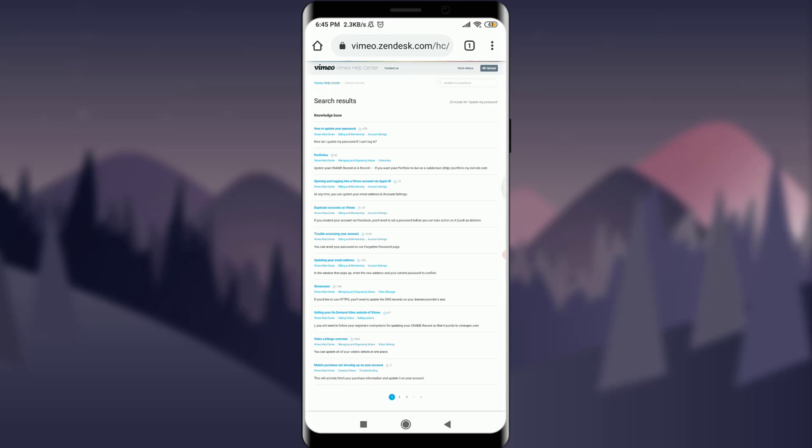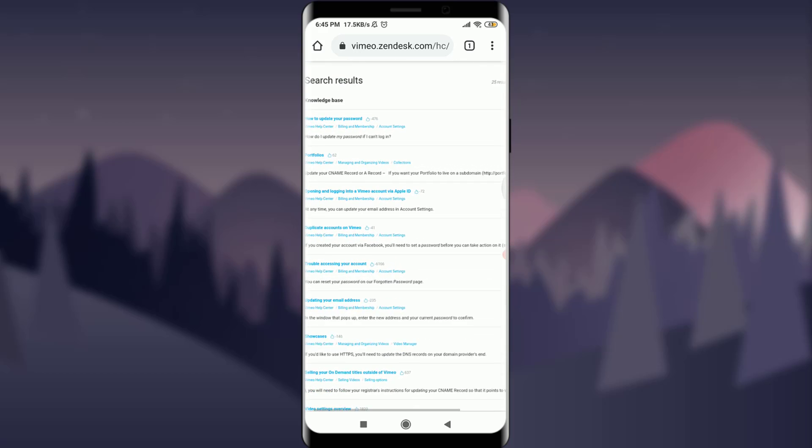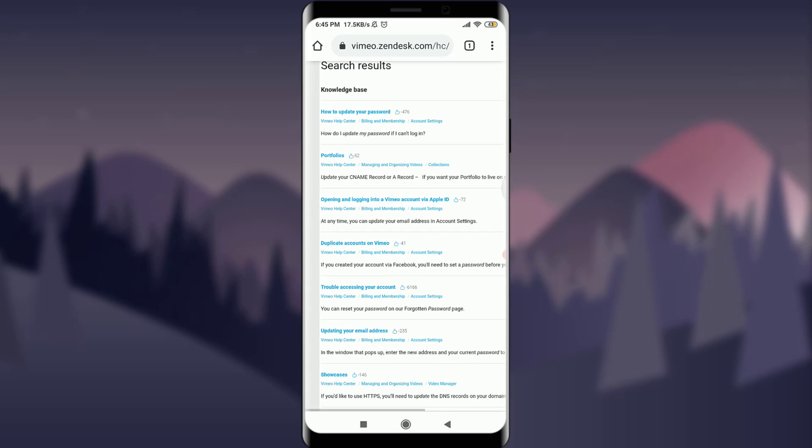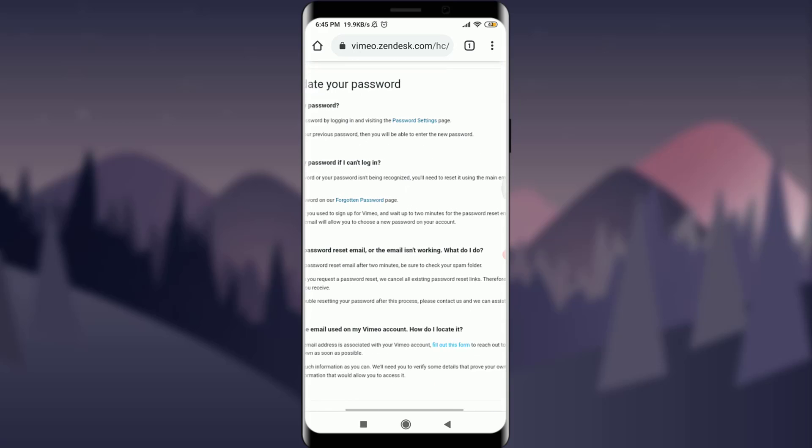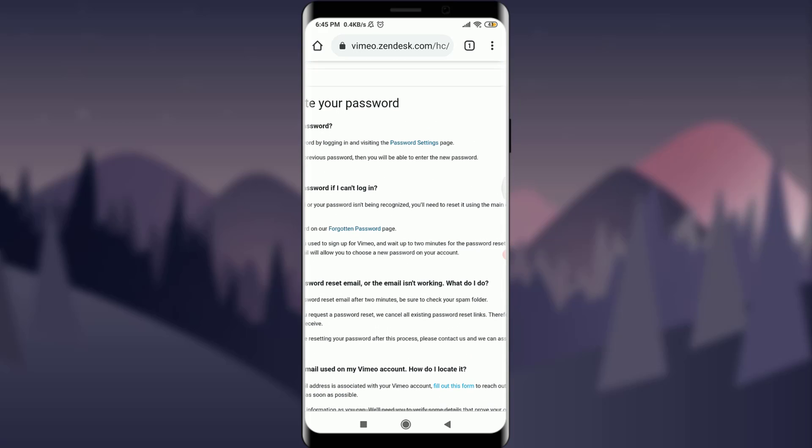You will get various options here. On the very top you can see how to update your password. Just tap on it. Now you've been taken to various options and procedures to change your password. On the very top you have an option of password settings. Just tap on it.